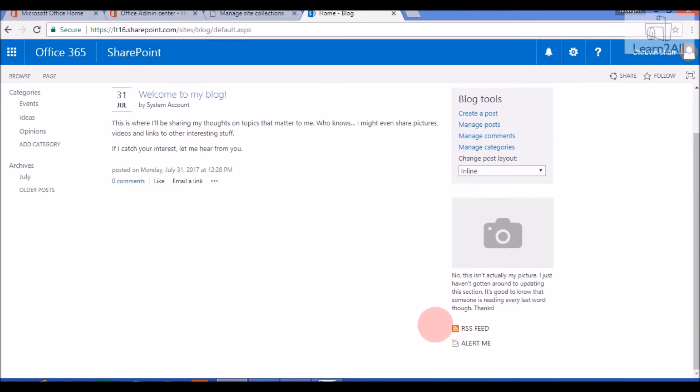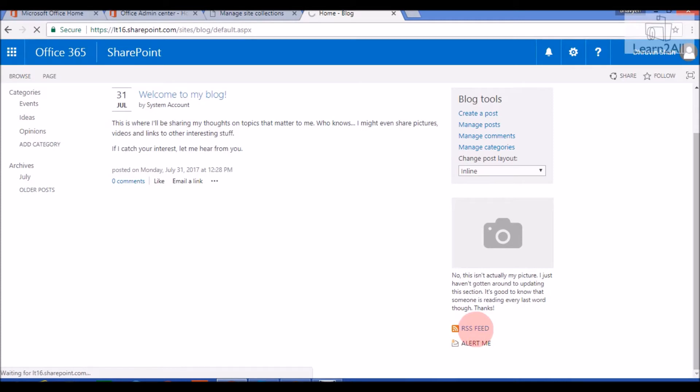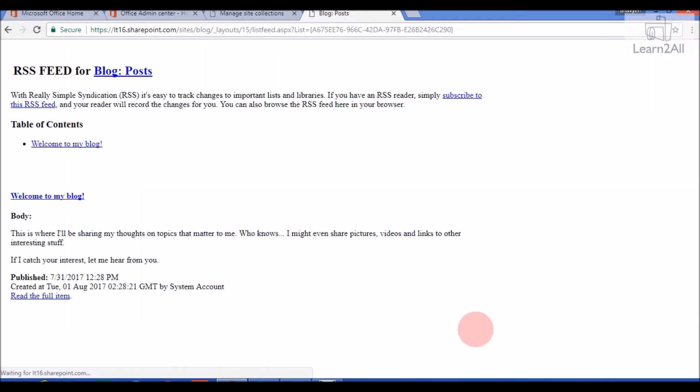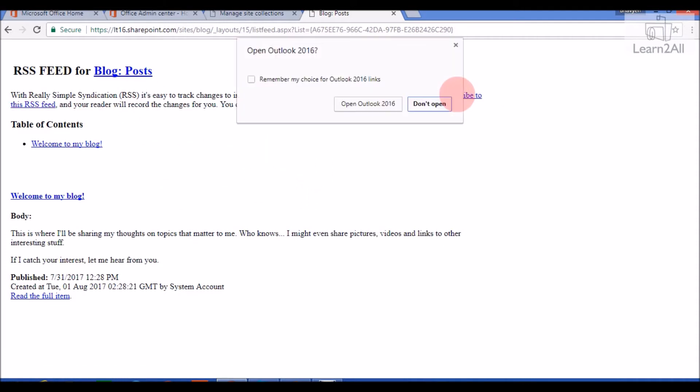Now it also provides RSS feed. When you click on RSS feed, it will provide RSS for our Blog. You can simply subscribe to this RSS feed.